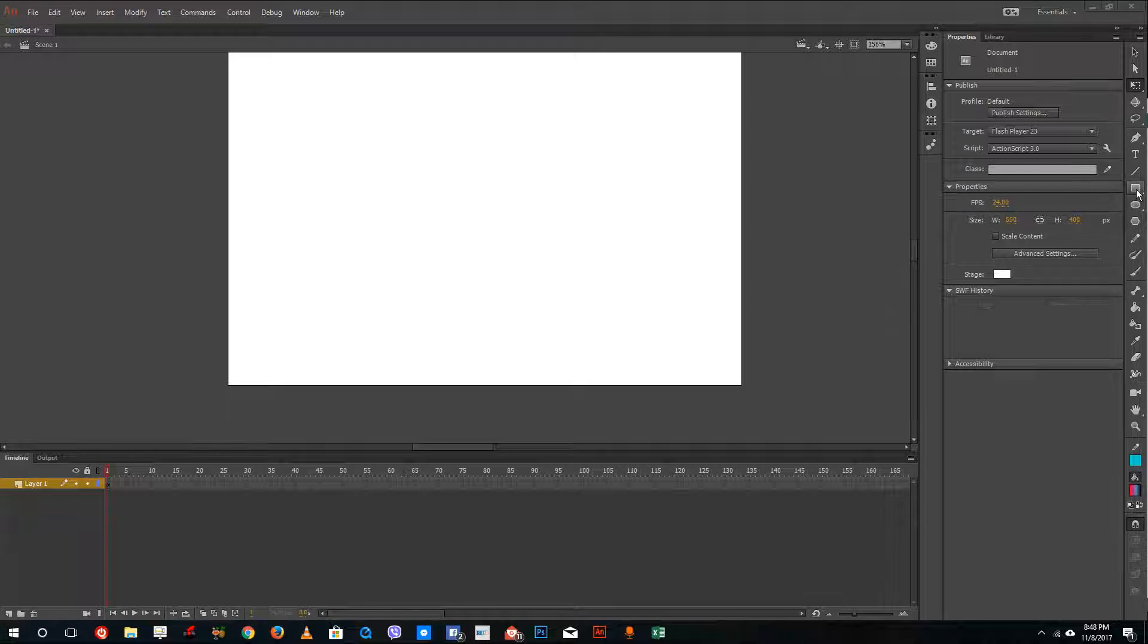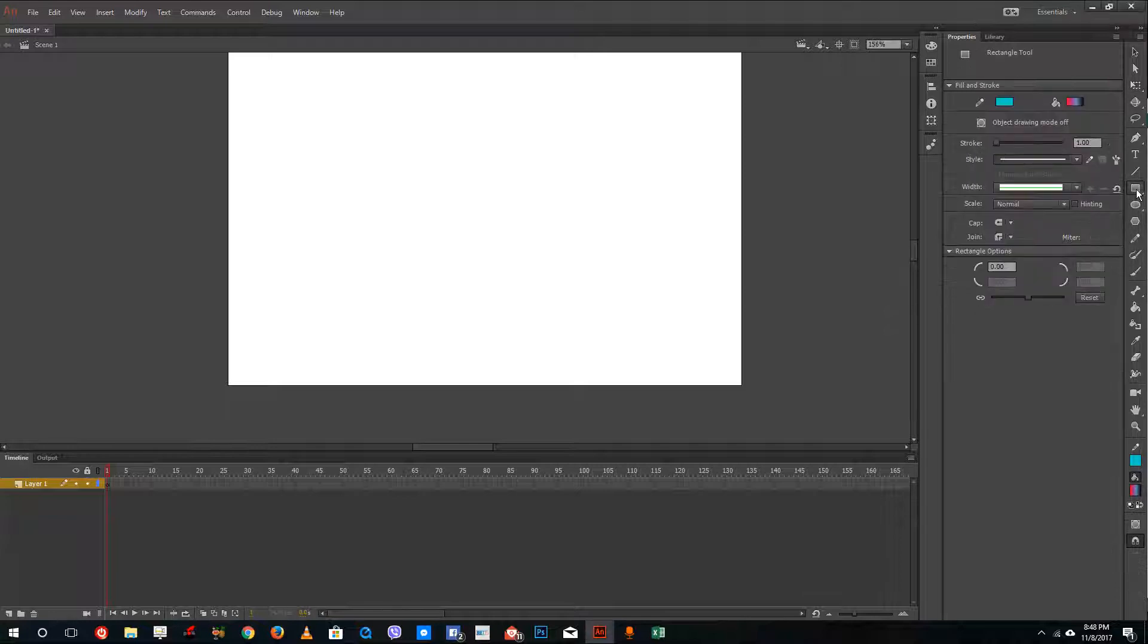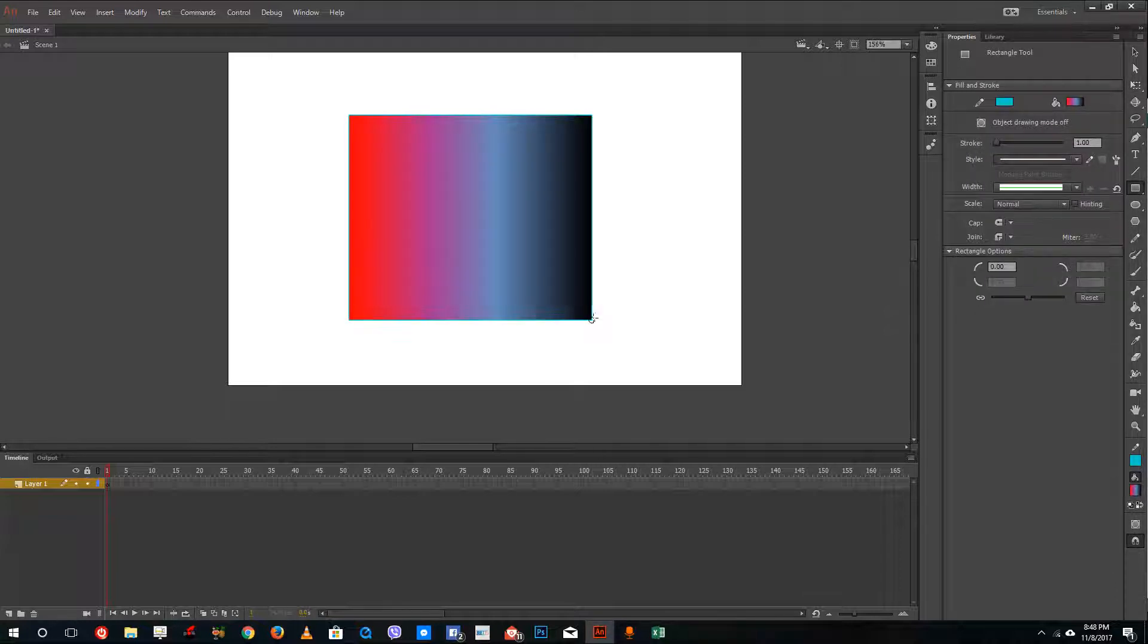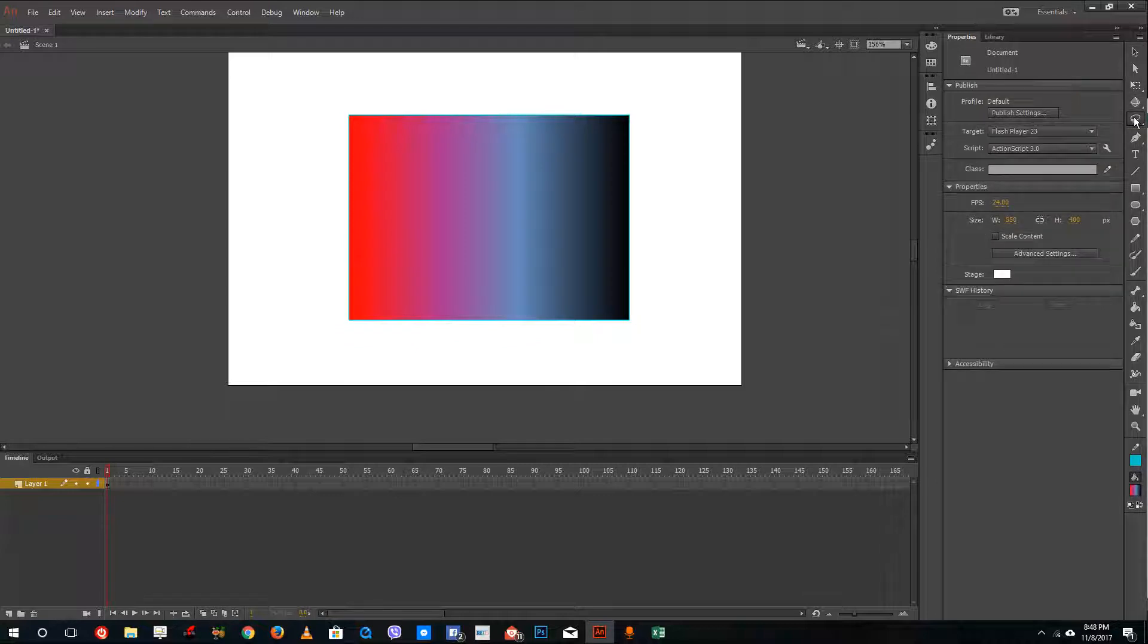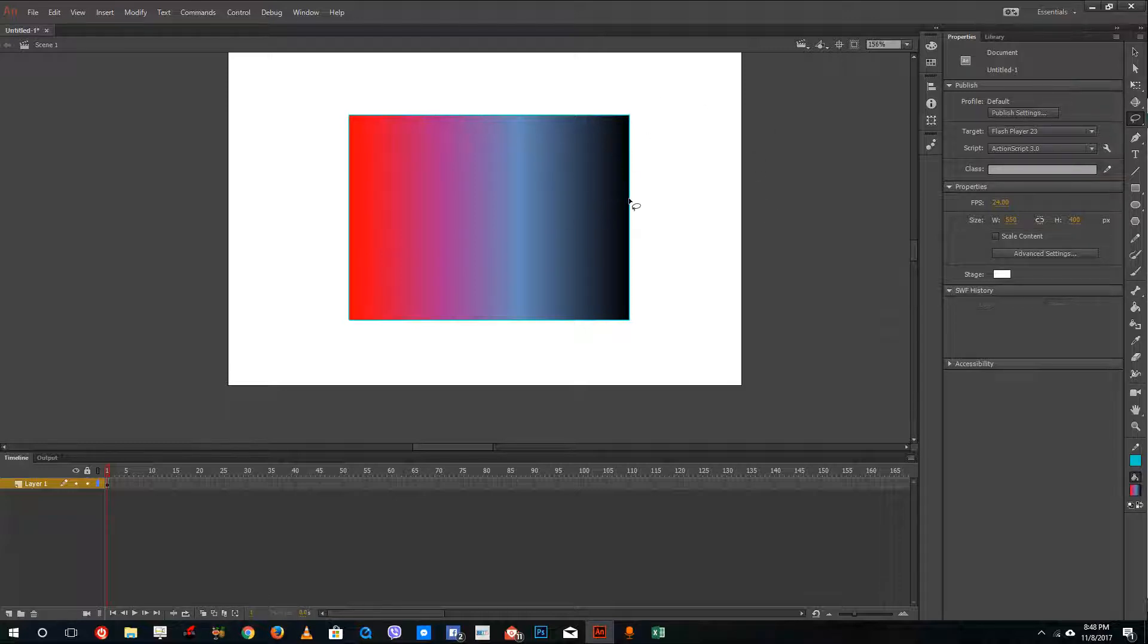So to use the lasso tool you can simply grab an object like this and the lasso tool is located right here. What the lasso tool does is it allows you to select a portion of the shape and divide it.